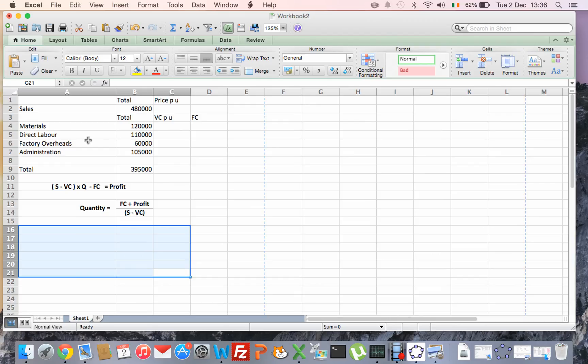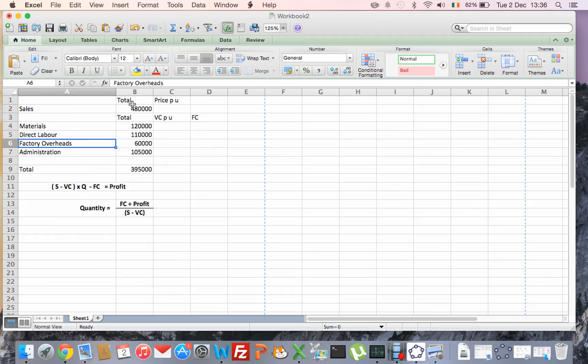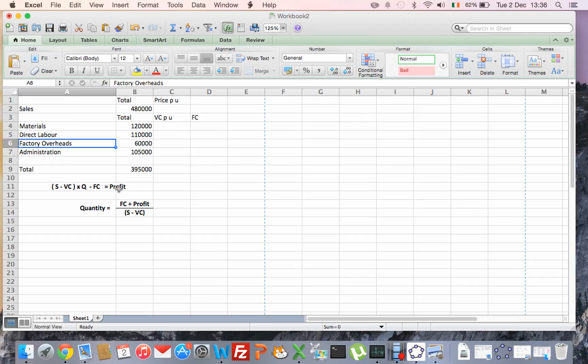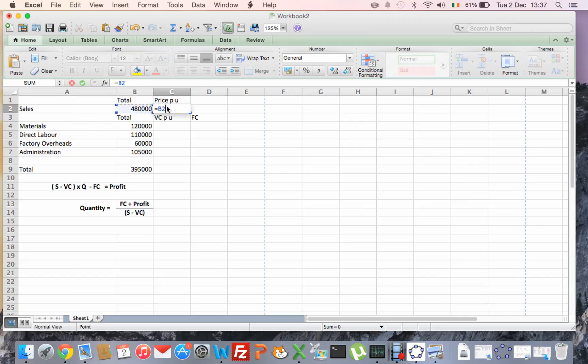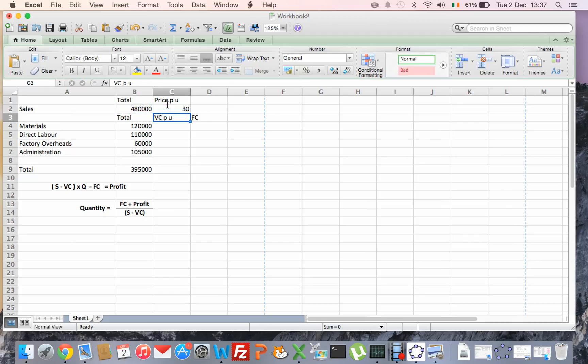So we start off by laying out our sales and our costs and we put our formulas down. This second formula here is just restating this one, so I bring fixed cost which is a minus, bring it over as a plus, so I add it on to profit and then I divide that by the contribution which is the sales minus variable cost. I need to work out my sales price first of all, so €480,000 divided by the 16,000 we're planning to sell, so our sales price is €30 per unit.